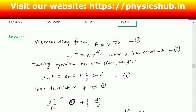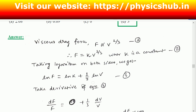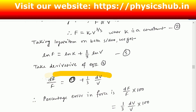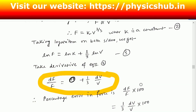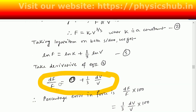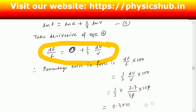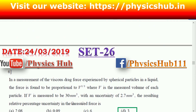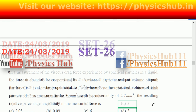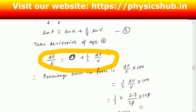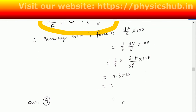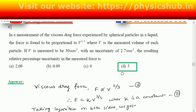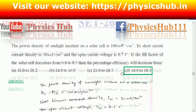Taking the logarithm on both sides: ln F equals ln k plus (1/3) ln V. Taking the derivative, the percentage error in force is (dF/F) times 100, which equals (1/3) times (dV/V) times 100. With dV equal to 2.7 mm³ and V equal to 30 mm³, substituting gives a result of 3 percent. This matches option four, so option four is the correct option.